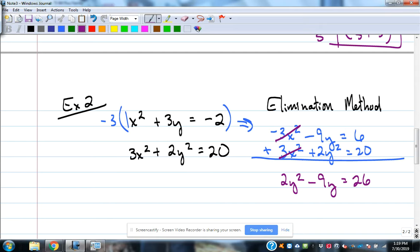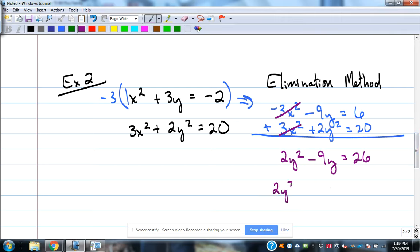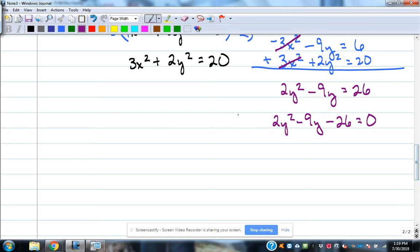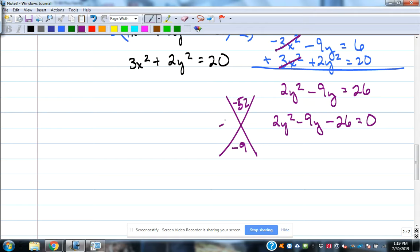Now I need to solve that, so I get it equal to 0: 2y squared minus 9y minus 26 equals 0. I'll try factoring. 2 times negative 26 is negative 52, and I need factors that add to negative 9. That would be negative 13 and positive 4. So I rewrite it as 2y squared minus 13y plus 4y minus 26.